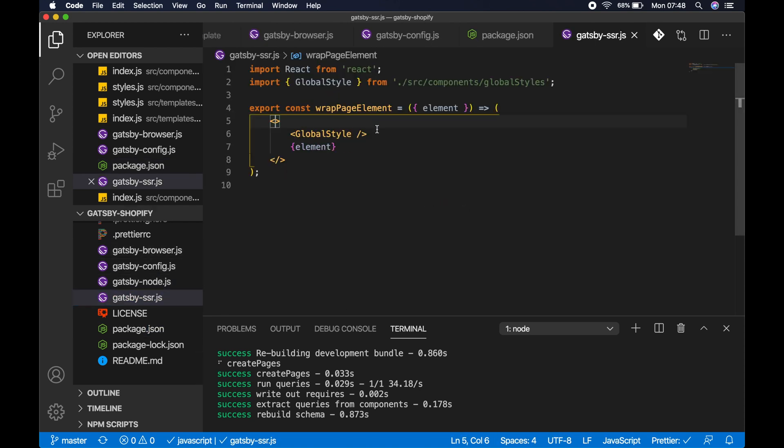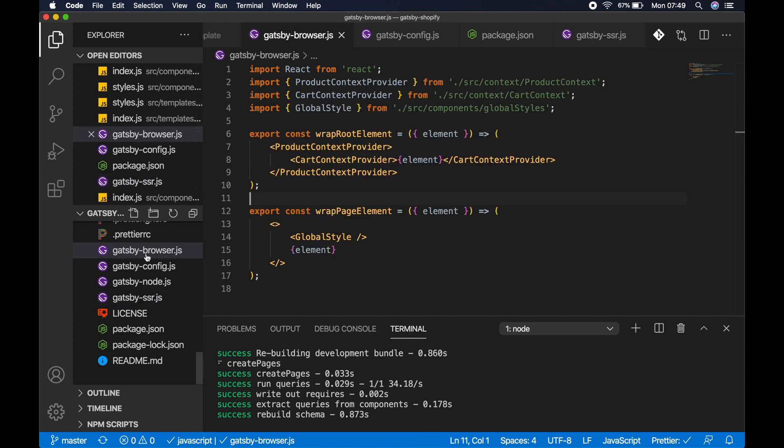Then in gatsby-ssr, instead of wrap root element here, you need to export const wrap page element and you need to render your global style components within here.